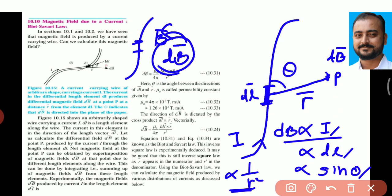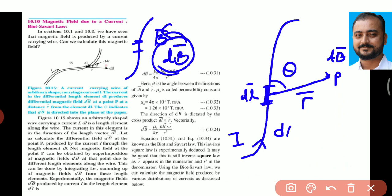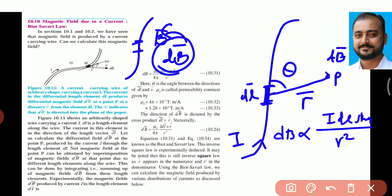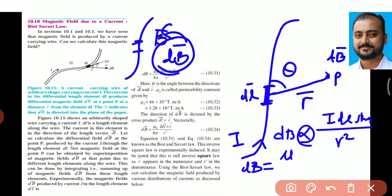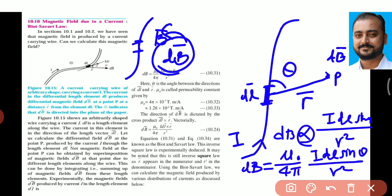Using those proportionalities, we can write the formula: dB is directly proportional to I·dl·sinθ / r². By removing the proportionality sign we introduce a constant, and the formula becomes: dB = μ₀/4π · I·dl·sinθ / r². Here μ₀ upon 4π is the proportionality constant.